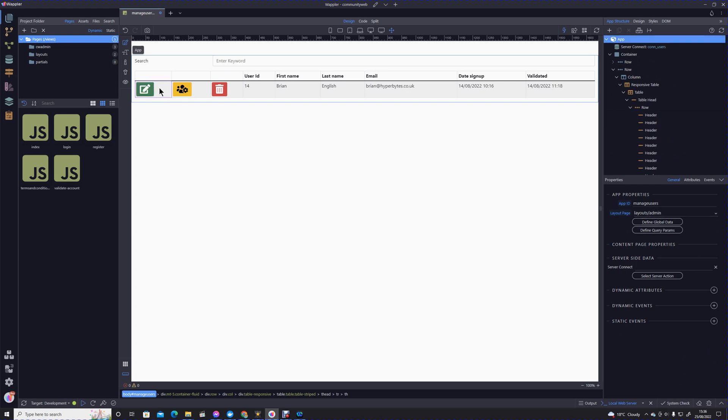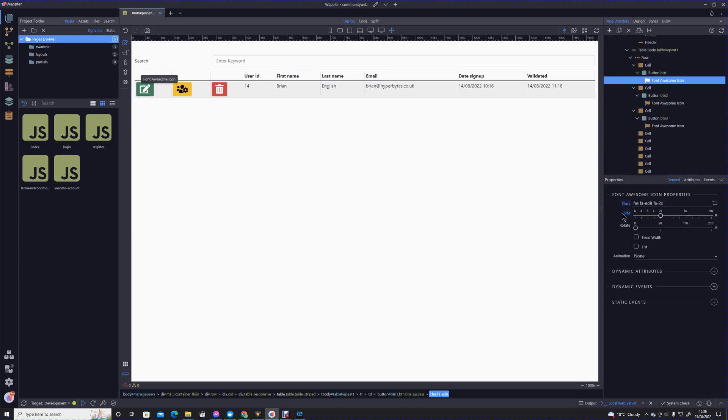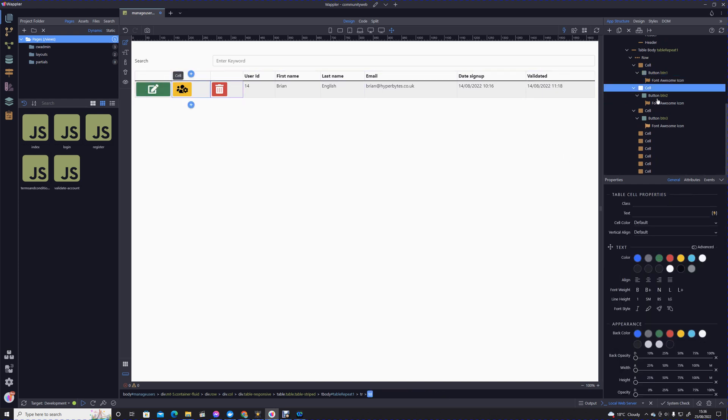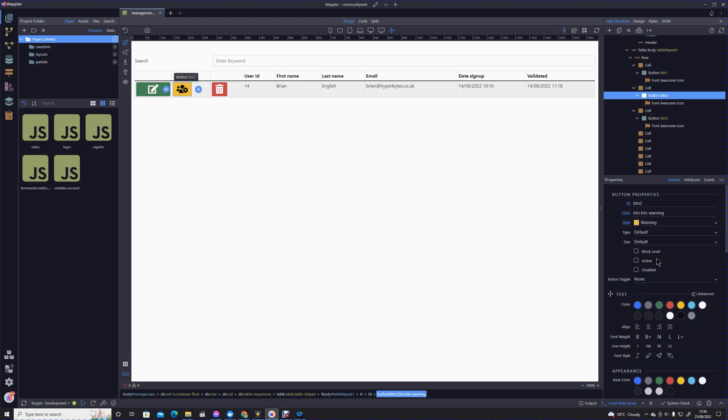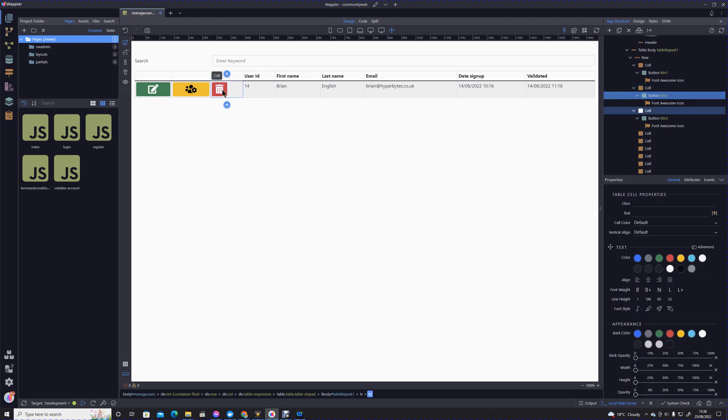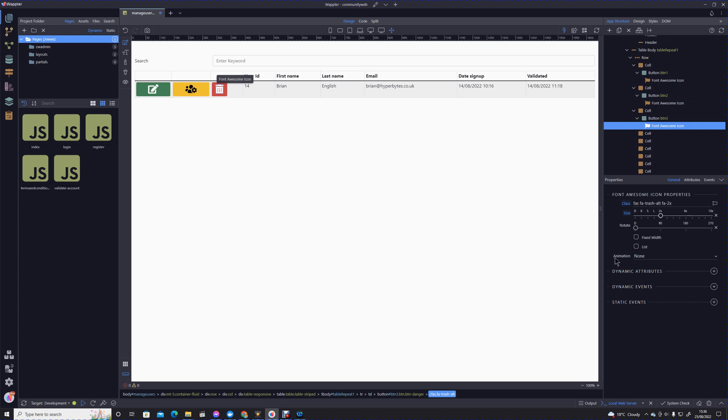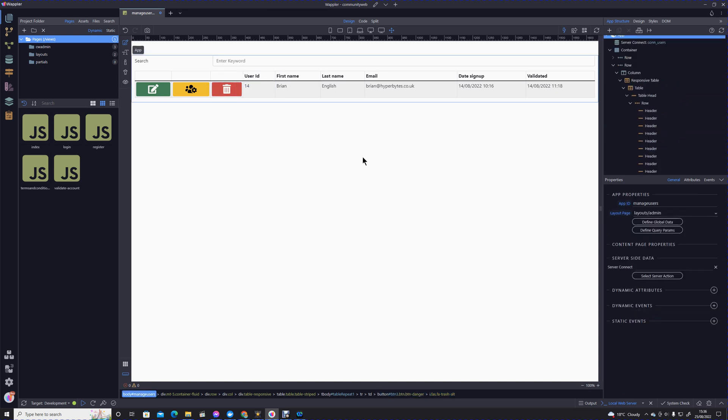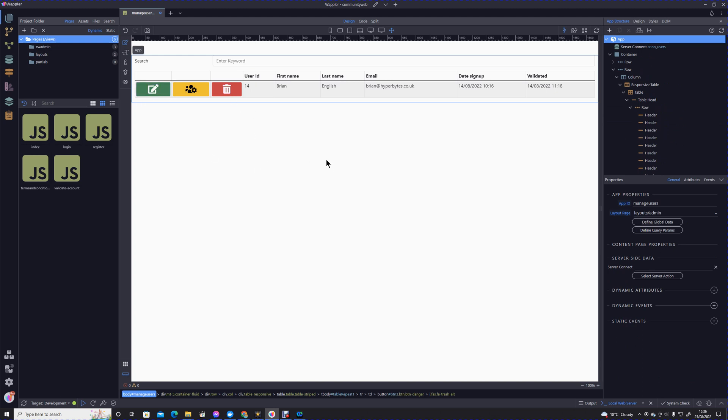As I like to do, I like to make these buttons block level so they fill the entire cell. That's just personal preference. Now we have our three icons: our edit, our define roles, and our delete icons. From here on we can work out how to implement those actions.